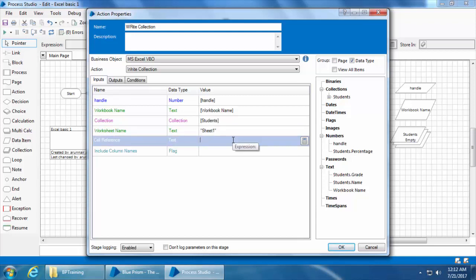The cell reference is basically the starting cell from where you want Blue Prism to write the data. Include column names will tell Blue Prism if the column names of the collection have to be included or not. You can either give the cell reference as A1 and set include column names to true so that the column headings are also included, or you can set the cell reference as A2 and set include column names as false so that only the data is copied and the column headings are ignored.